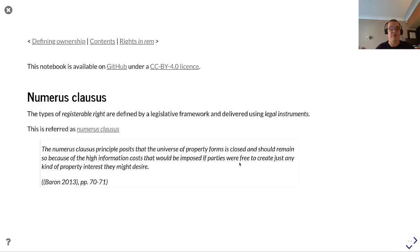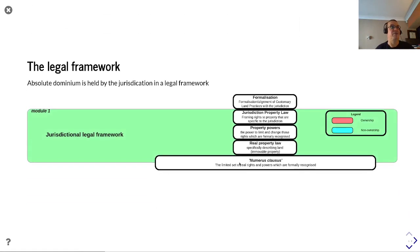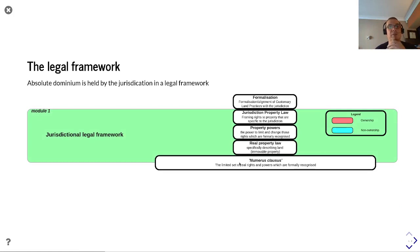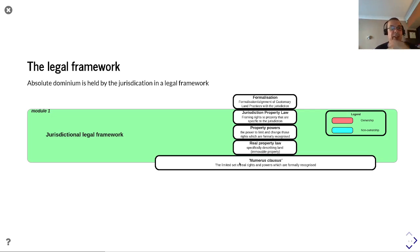Essentially, in order to register these things, there is a defined subset, because it reflects most things and, by having lots of random things thrown in, the rights and obligations implied would be difficult for people to understand. So there is a communication cost. Absolute dominion as described earlier is held by the jurisdiction within that legal framework.